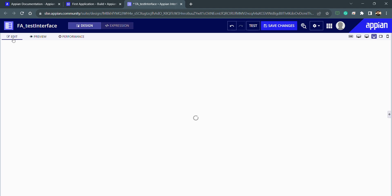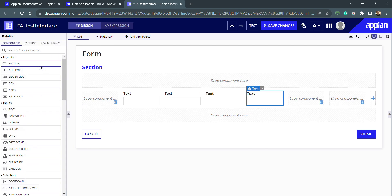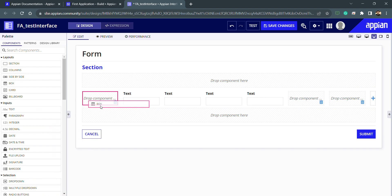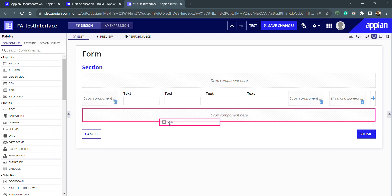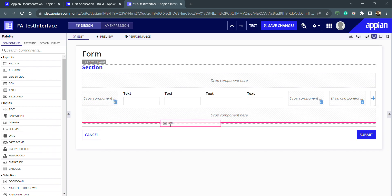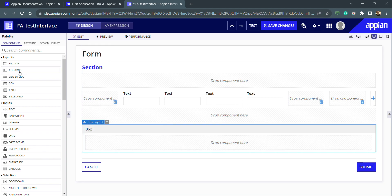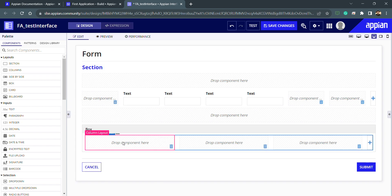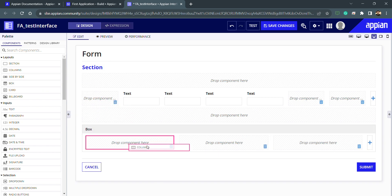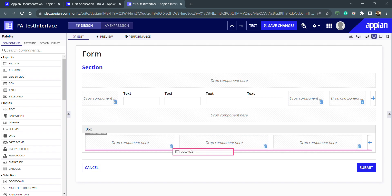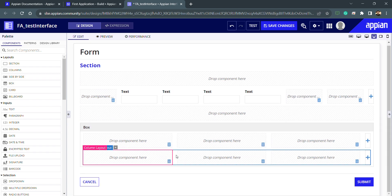According to the requirement we can use different things. For example, if I want something like a collapsible box that I can collapse and uncollapse, I can drag and drop it inside the form layout. Inside this box I can again select columns or more columns — whatever I want — by just dragging and dropping inside the element.